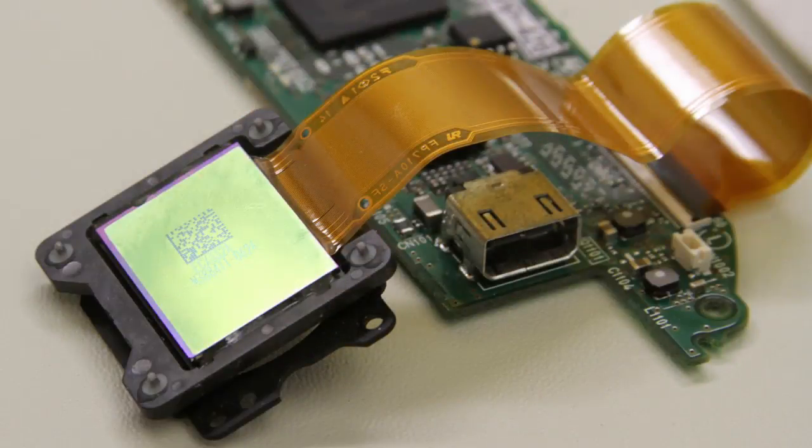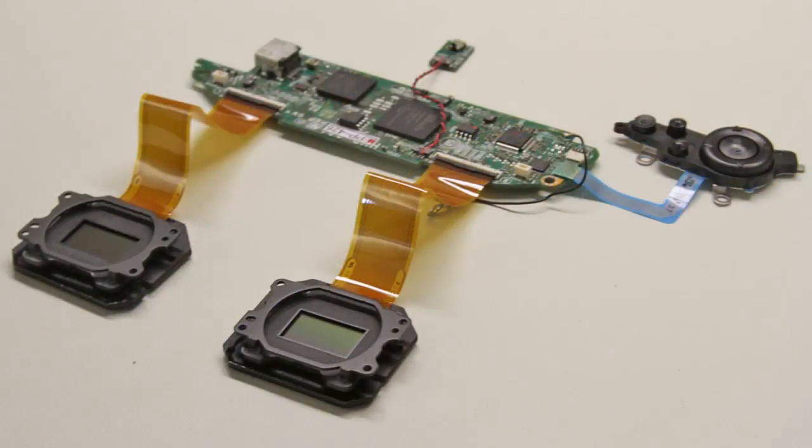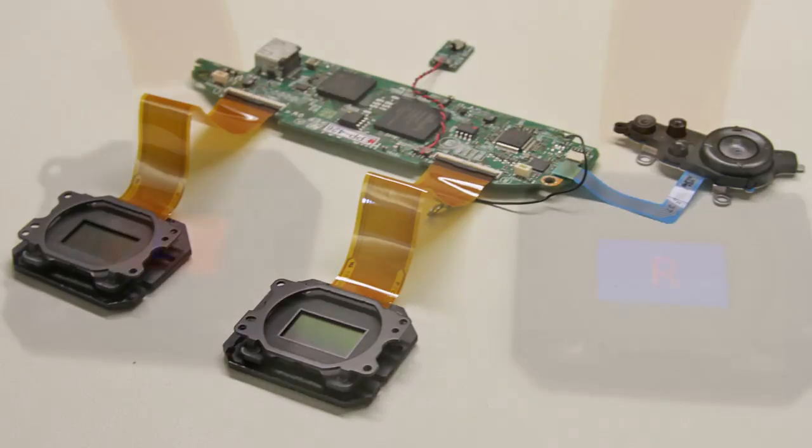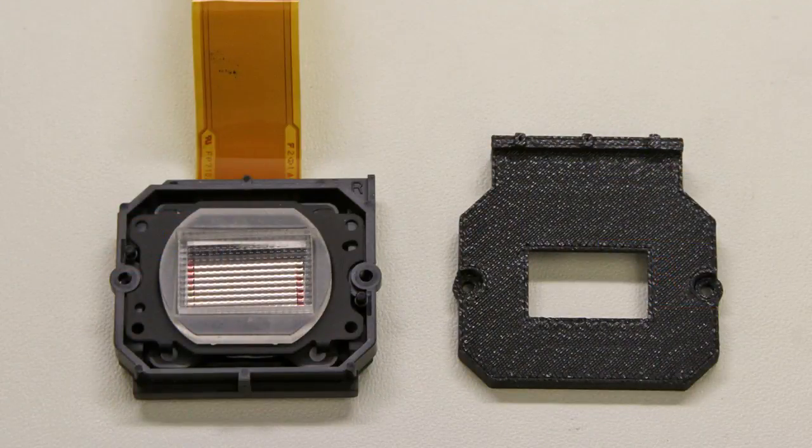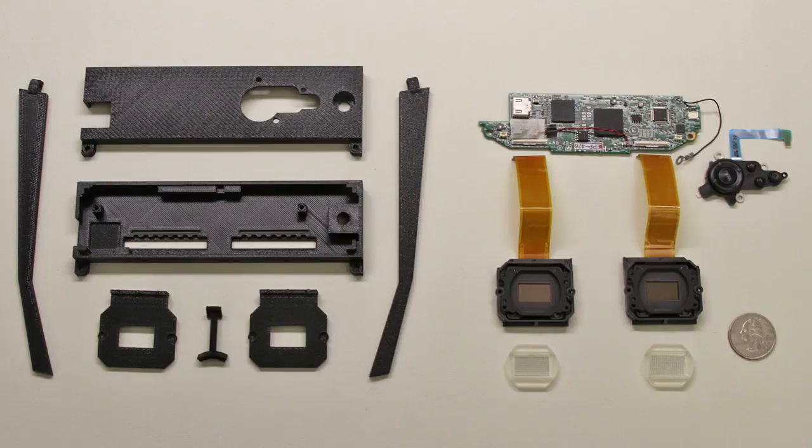The OLEDs were then removed from each eyepiece. Here we show that the disassembled micro displays can be controlled independently. Microlens arrays were cut and mounted in front of each display.